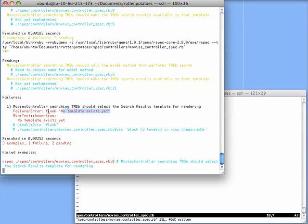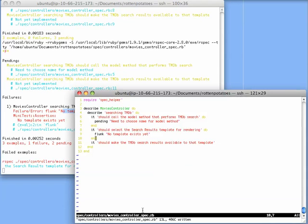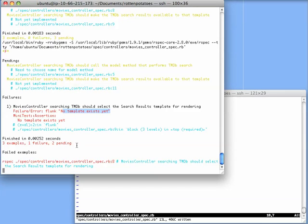So what have we seen here? We could run the RSpec tool manually and give it a specific file name like moviescontroller spec.rb. Or, more productively, we could run the autotest tool and then whenever we make changes, either to our test code or our application code, all of the affected tests will automatically get rerun.